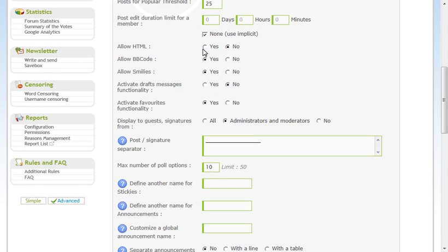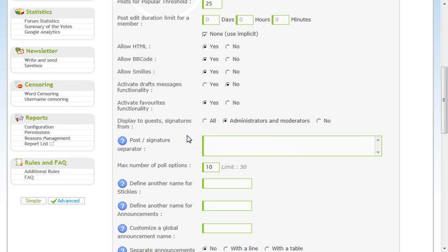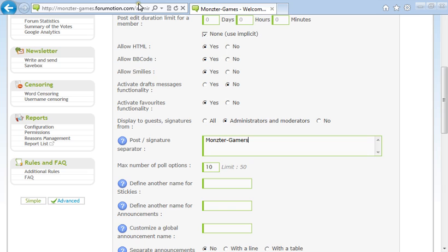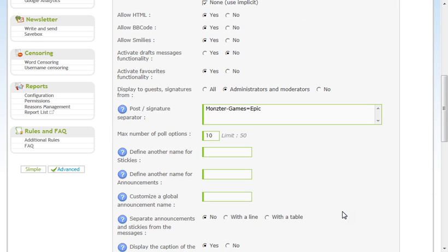Allow HTMLs. I'd suggest to click yes. Activate drafts message. You can probably leave that now. Activate favorites functionally. Yes. Display to guest signatures. Just leave it administrator, moderators. And here's what you can get people's signatures to say. You can get it to say whatever you want. And they can just add on to it. Like, they can't erase this from their signature. They have to have this on there. So, I'm just gonna write my website Monster Games Outgate Games equals Epic. And then just leave it like that.